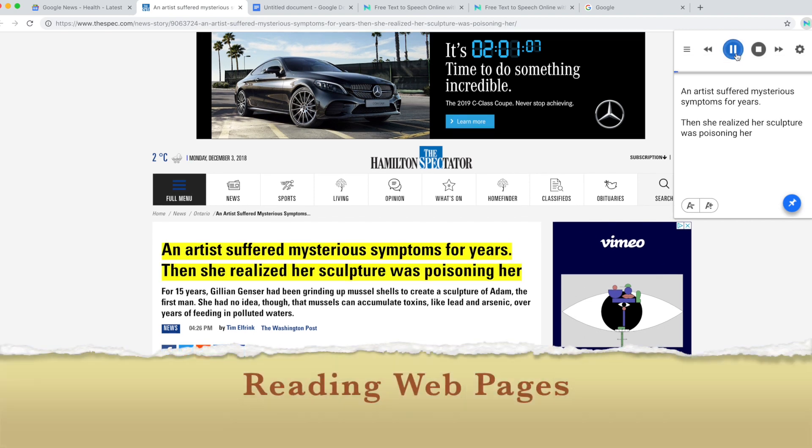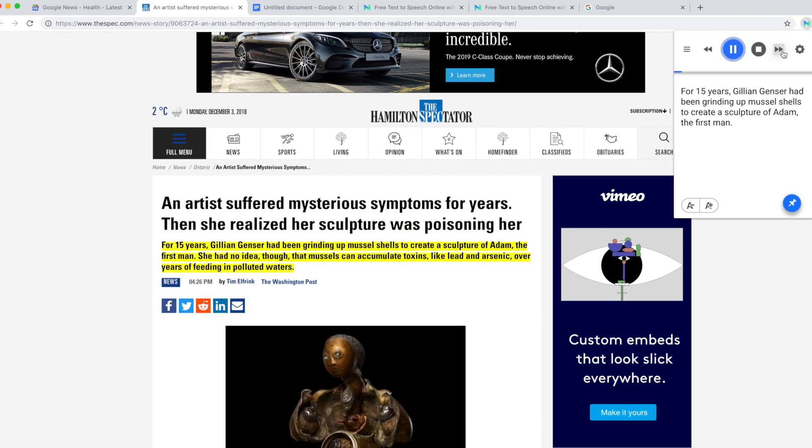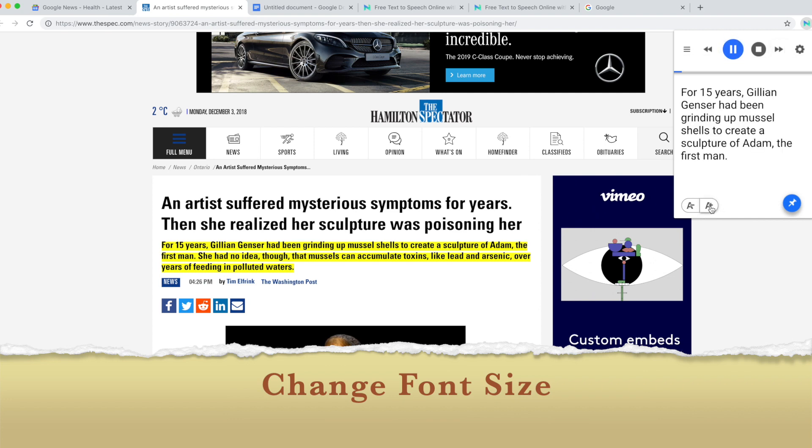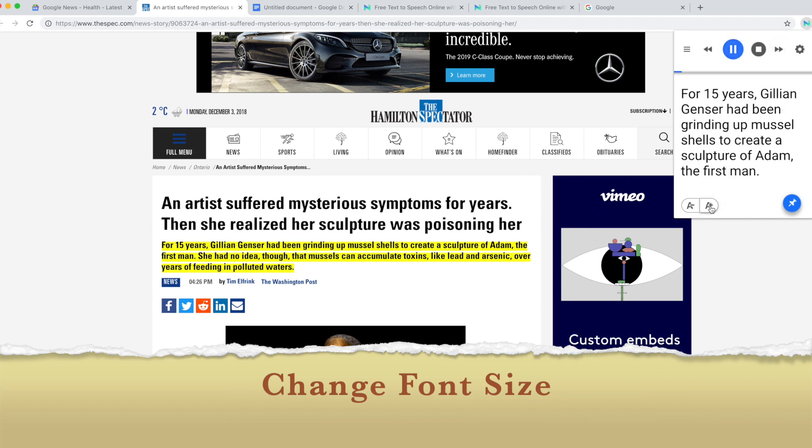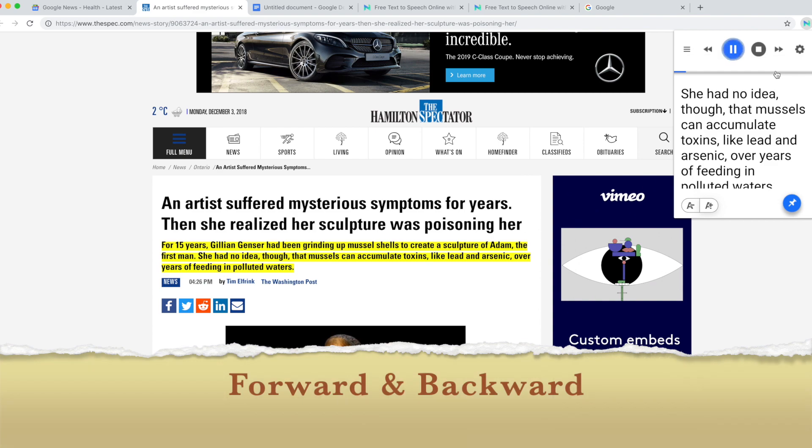An artist suffered mysterious symptoms for years, then she realized her sculpture was poisoning her. For 15 years, Jillian Genser had been grinding up mussel shells to create a sculpture of Adam, the first man. She had no idea though that mussels can accumulate toxins.